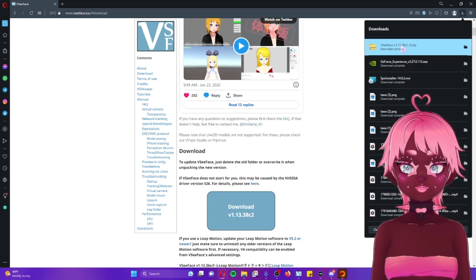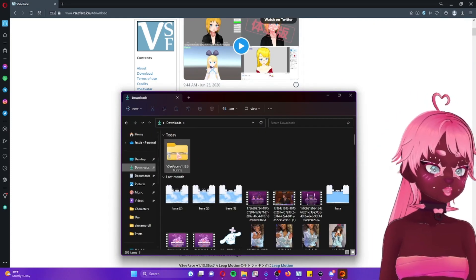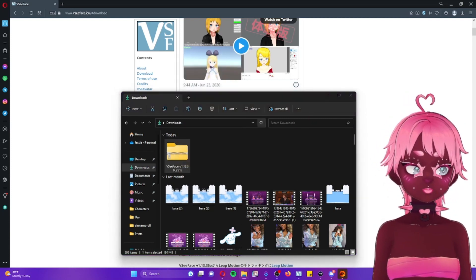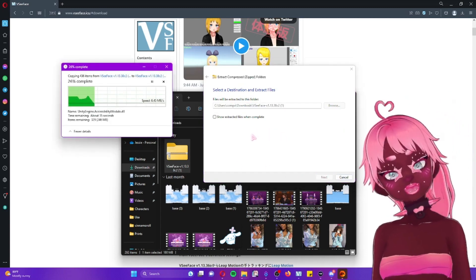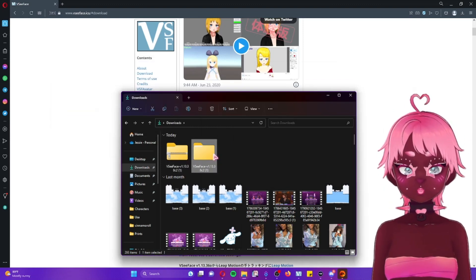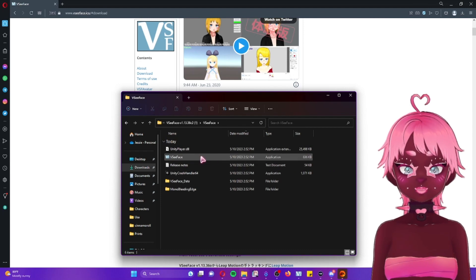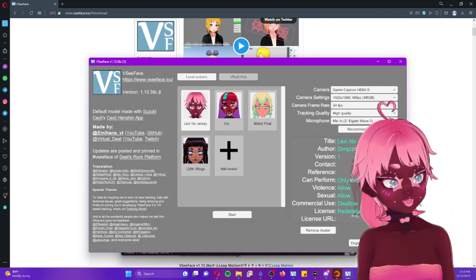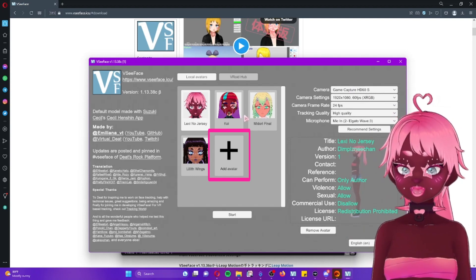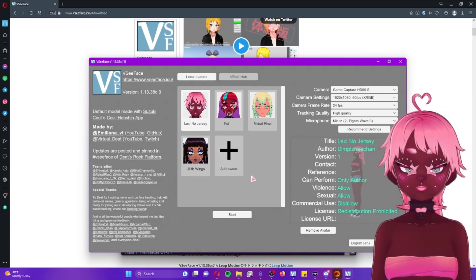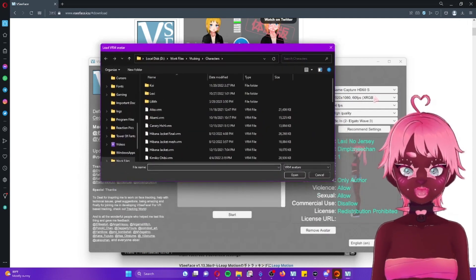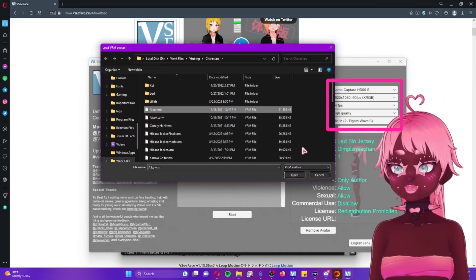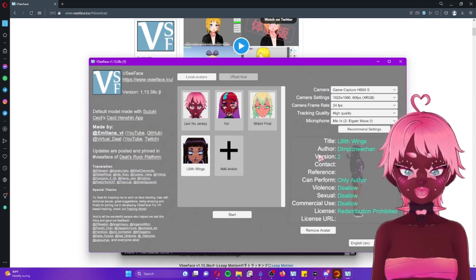Once you download it, go to your downloads folder and open it up. You're going to unzip it — select Extract All. It's going to ask you where you want it to go; I'm just going to extract it directly in the same folder. Once it's done unzipping, I'm going to open it — here it is — I'm going to open VSeeFace and launch the application. In order to get your model in here, you're going to click the plus avatar button and find your model in your character directory, then press open.